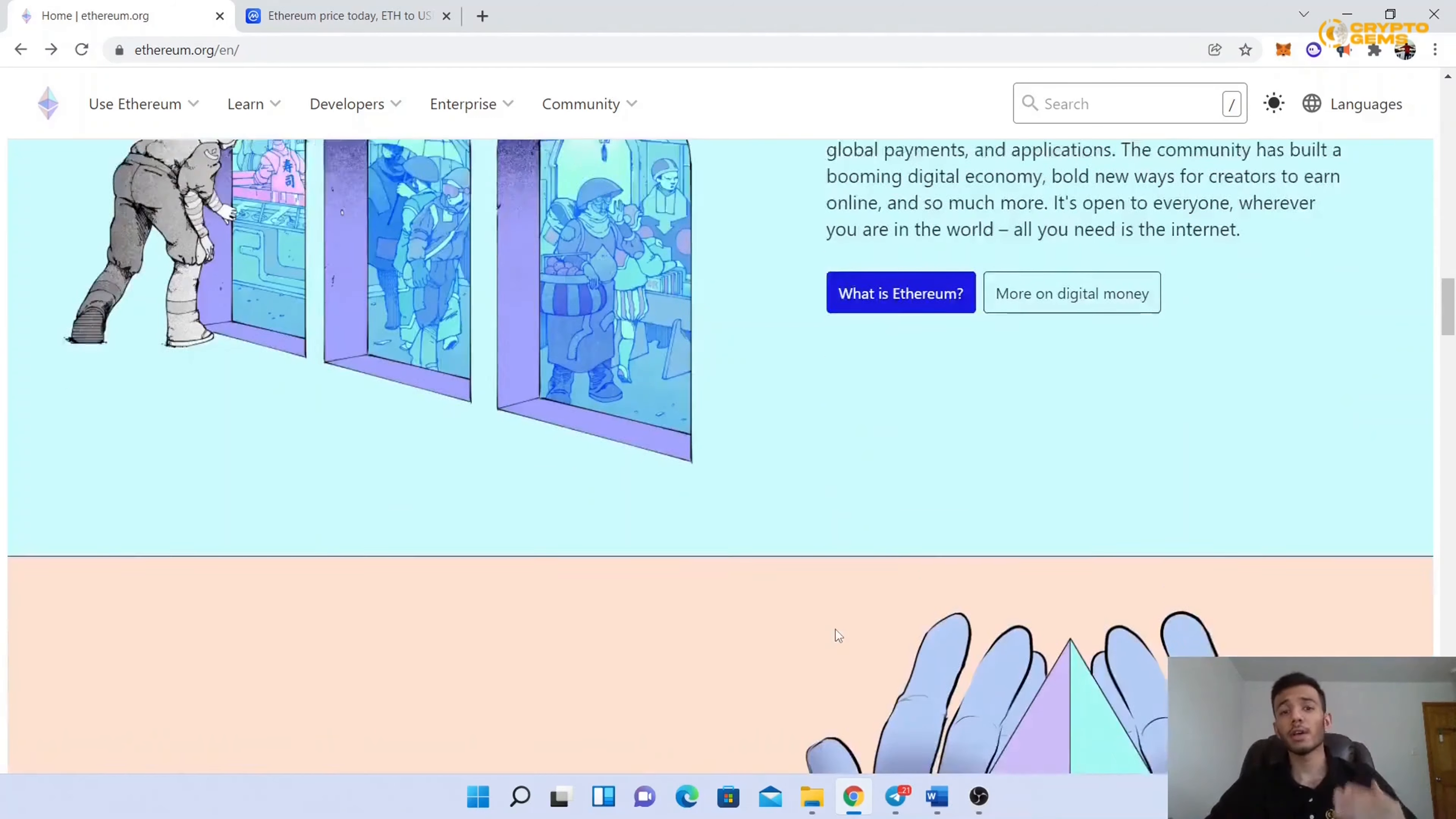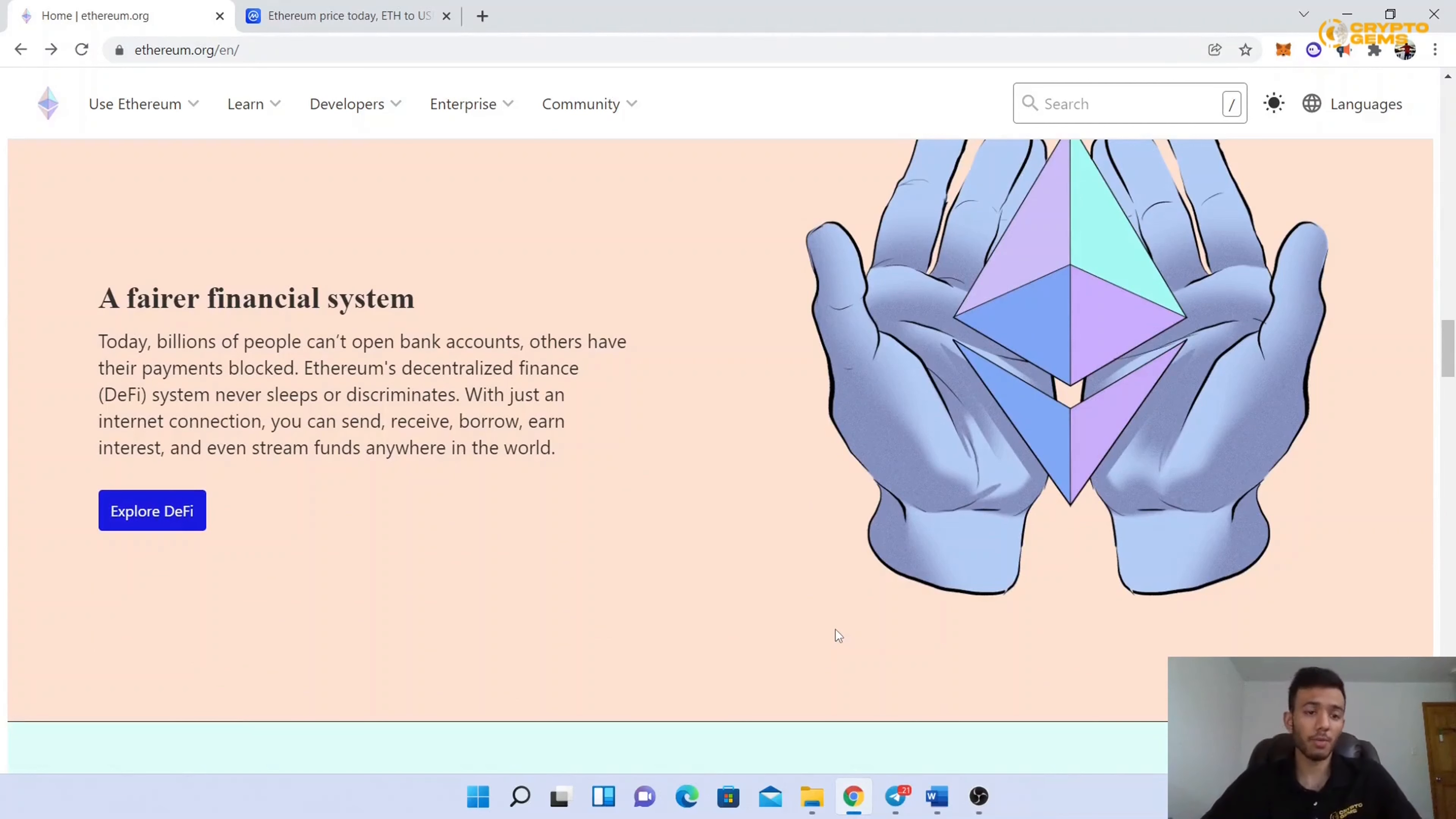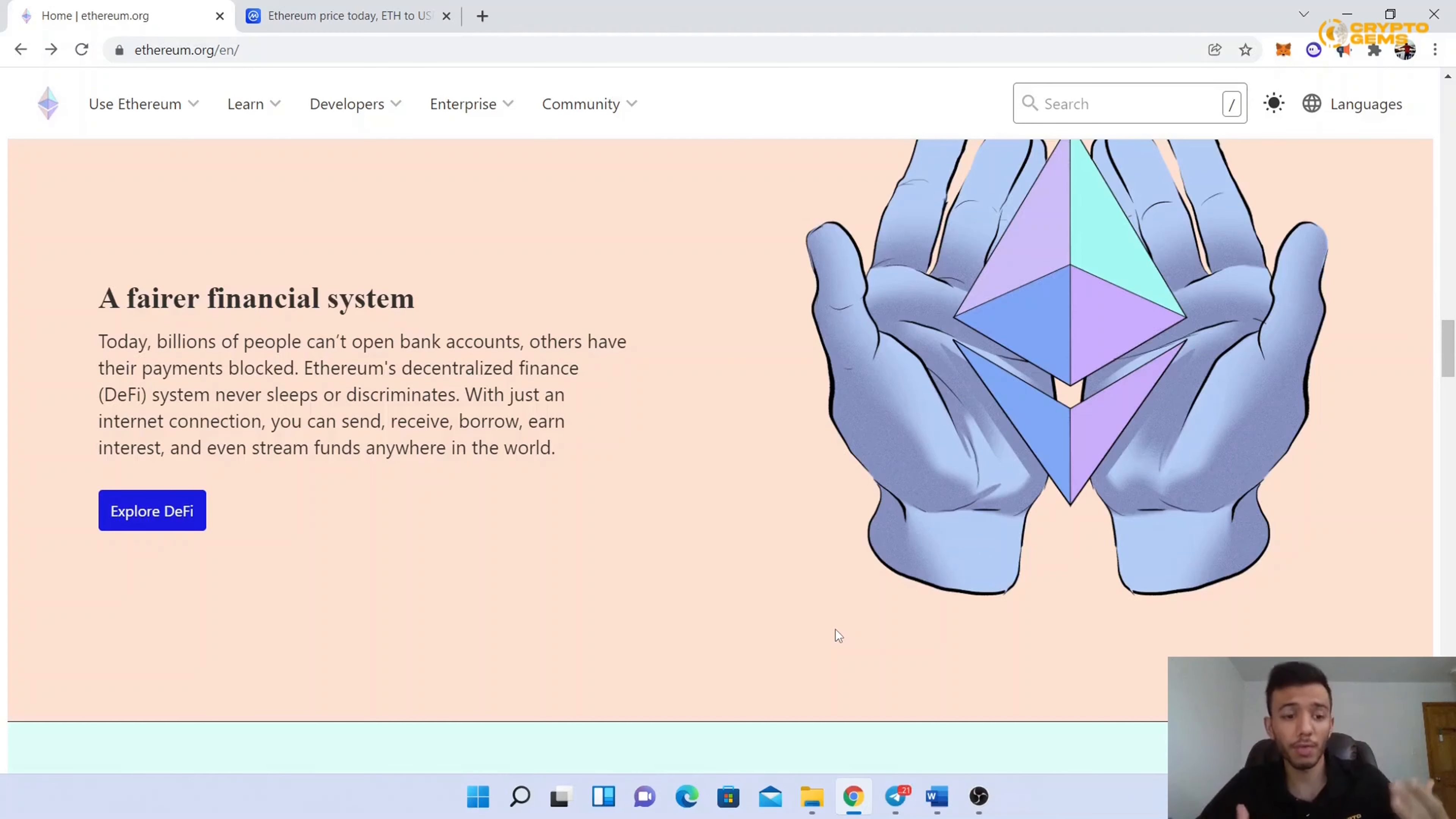Ethereum has also given us a fair financial system. Today, billions of people cannot open bank accounts and others have their payments blocked. Ethereum's decentralized finance, also known as DeFi, system never sleeps or discriminates. With just an internet connection, you can send, receive, borrow, earn interest, and even stream funds anywhere in the world.